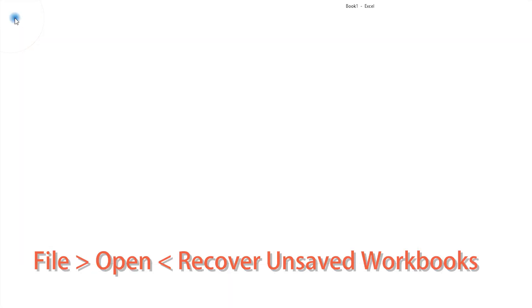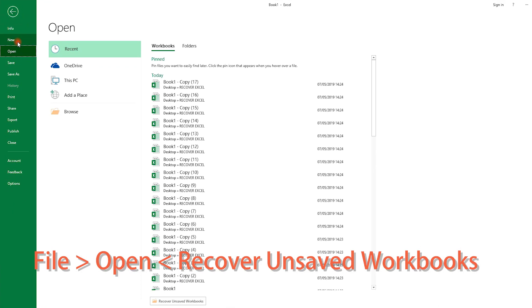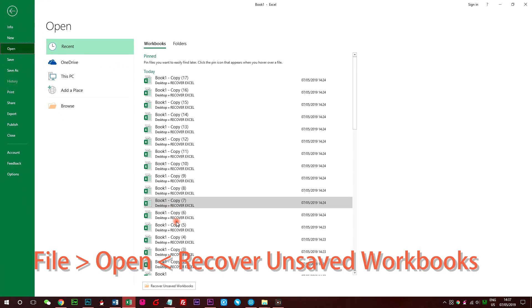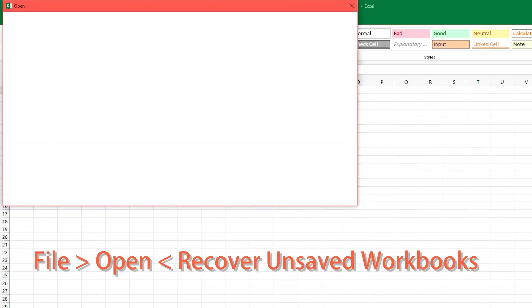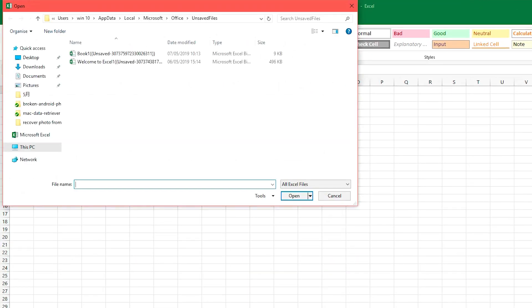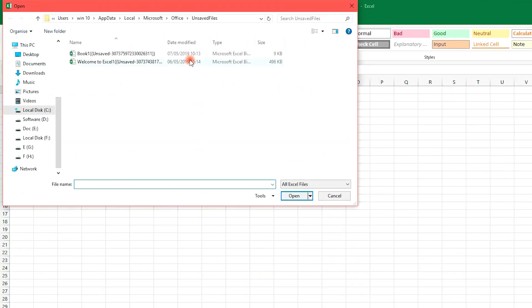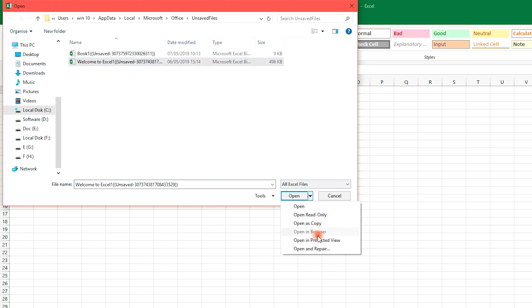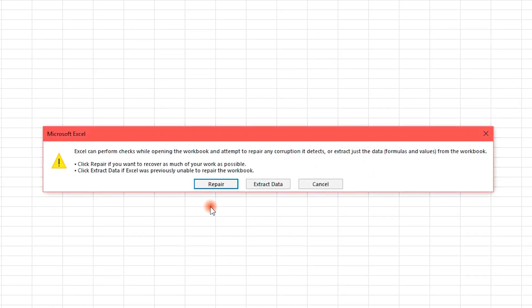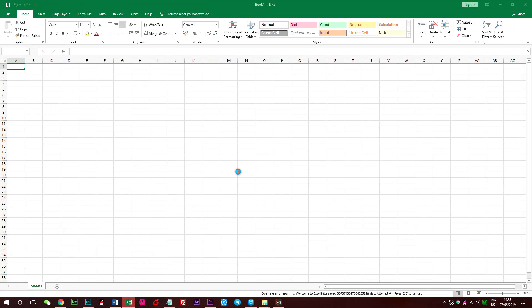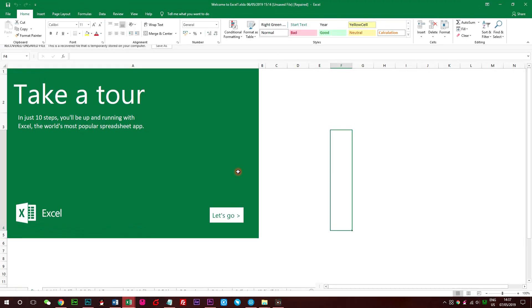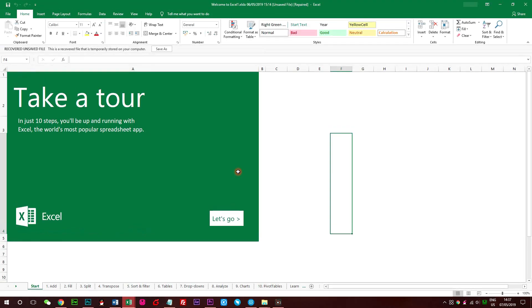Go ahead to File button, and then select Open. At the bottom of the list of files, click Recover Unsaved Workbooks. If you are lucky enough, the unsaved file you want will appear in the pop-up window. Choose the file and click the triangle tag to show the drop-down menu, then select Open and Repair.